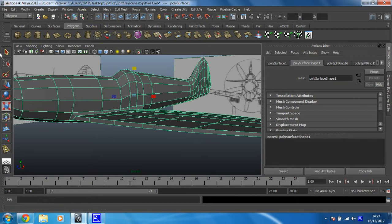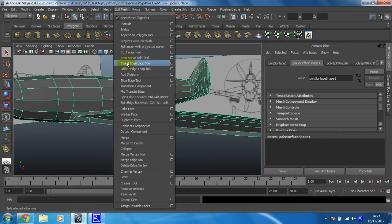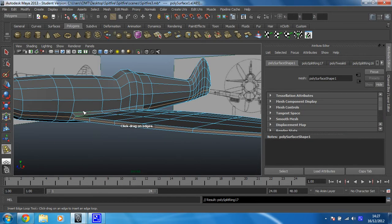Same as before, whenever we need new edges we're going to go to the insert edge loop tool and just in between, sort of halfway up the wing, we're going to put a new edge loop in. Nice and easy.